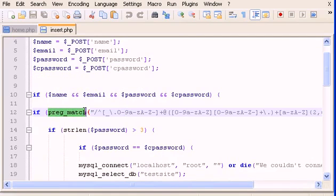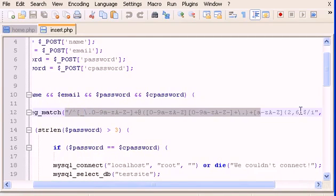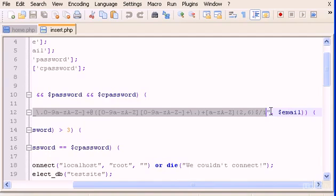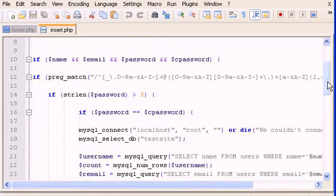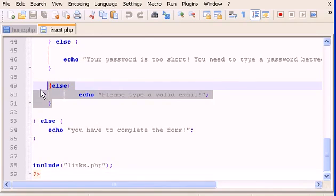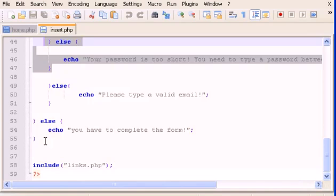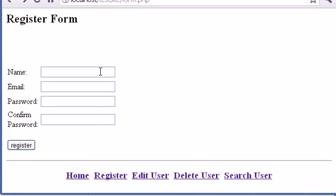This is a built-in preg_match function in PHP. What it does is check if this value — the email that we posted — is a valid email. Then we go down here and type the else statement. Between this else statement you have to type — or copy — this echo: 'Please type a valid email.' Copy this as well and you are ready to go.